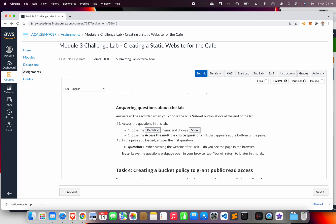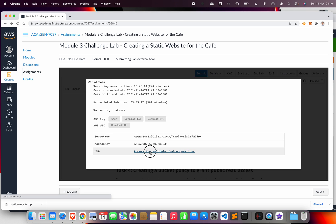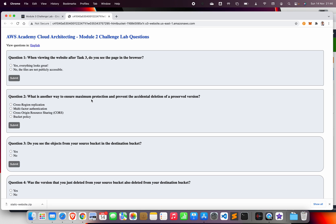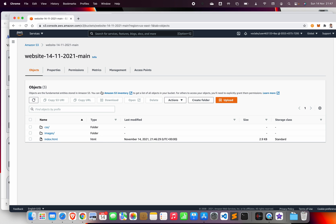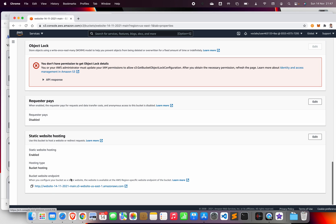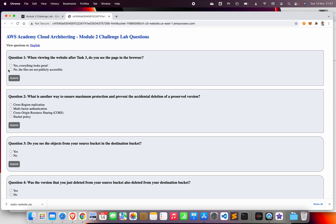While that finishes uploading, let's go back. The lab is asking us to answer the first multiple-choice question. Access it via Details > Show. The question is: when you visit the website URL after task 3, do you see the page in the browser? Go back to your bucket Properties and open the website URL — you can see a 403 error — so the answer is No.